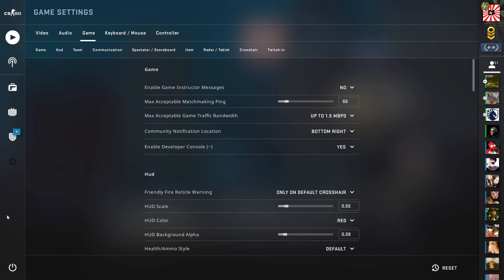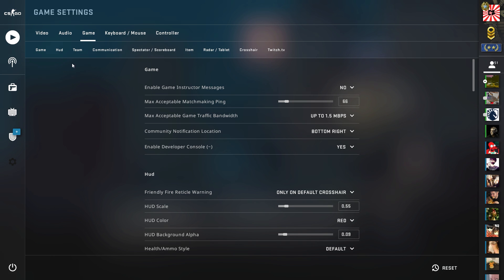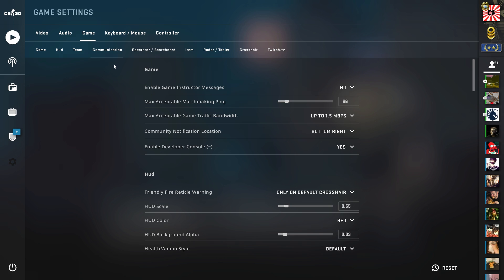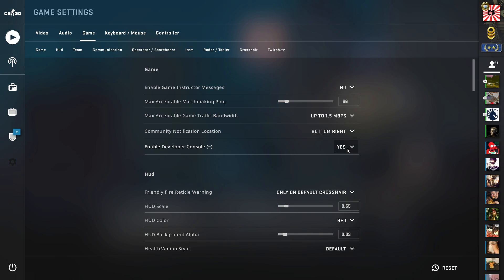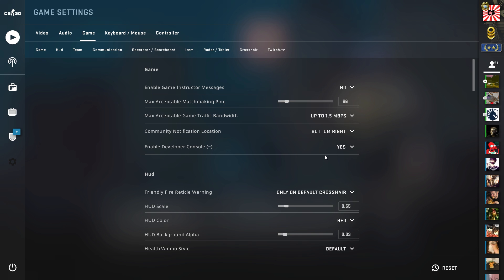The first thing you're going to want to do is open up your settings in CSGO, come up here and click Game, and come down here to the bottom of the Game section where it says Enable Developer Console. Make sure this is on Yes. What this is going to do is allow you to open up your developer console in-game. Basically, it allows you to give the game commands to force certain things in-game. Make sure this is on Yes — that's all you need to change in your settings. If you already have this on Yes, you're good to go.